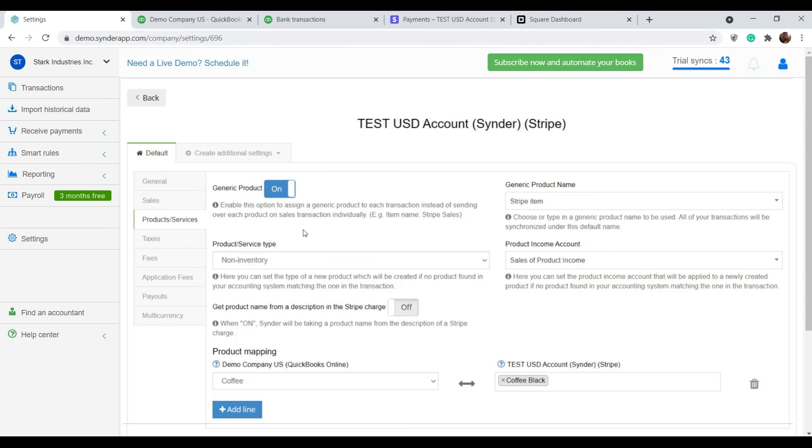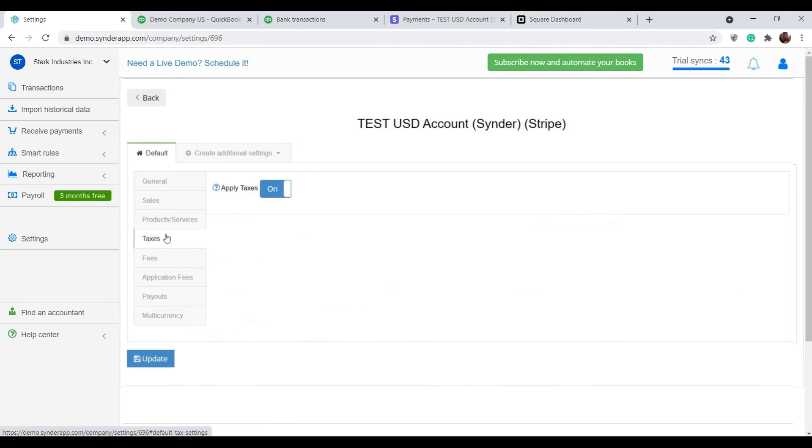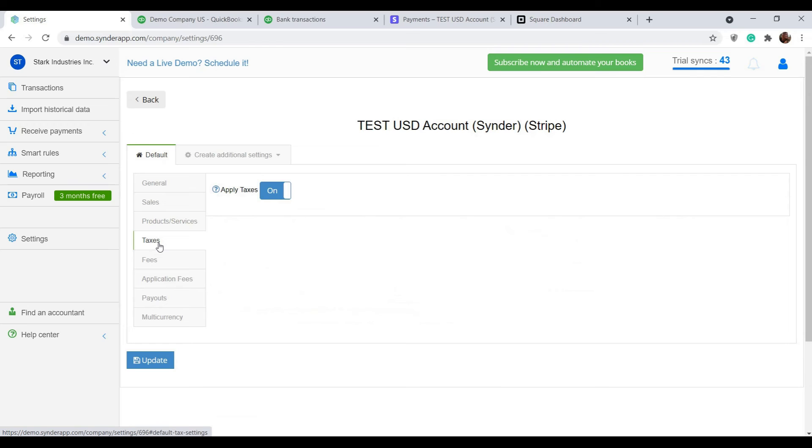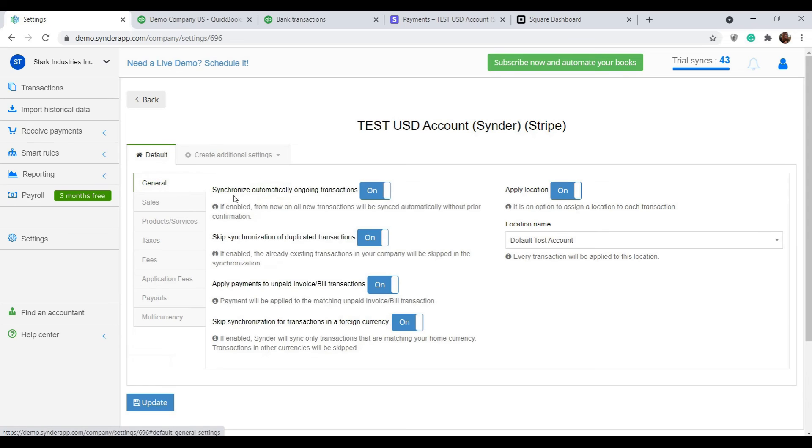If you want to record tax details in accounting and file correct tax reports, make sure the apply taxes setting is on. Once you've found the best setup option for you, enable auto sync and Synder will work in the background fully automated.